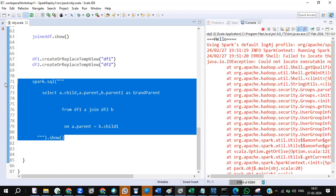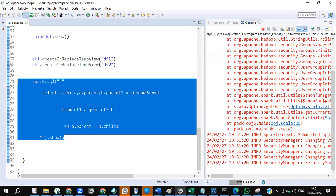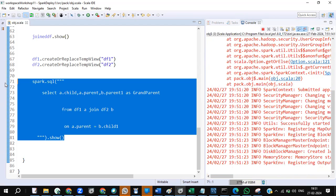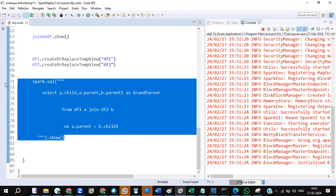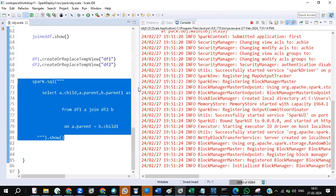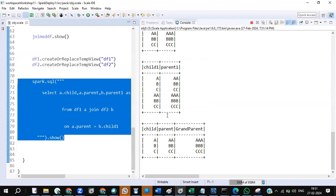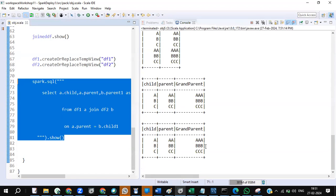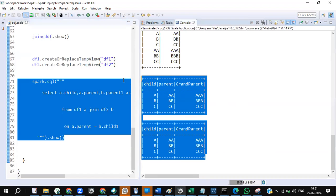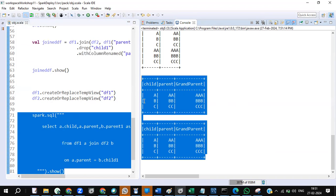It's almost like a self-join, but I preferred this approach for better clarity and understanding. You can solve it either way you're comfortable with. The entire code is in the description. Every file and data creation is done as part of this code itself. Thanks a lot, folks — we'll post the next scenario soon.